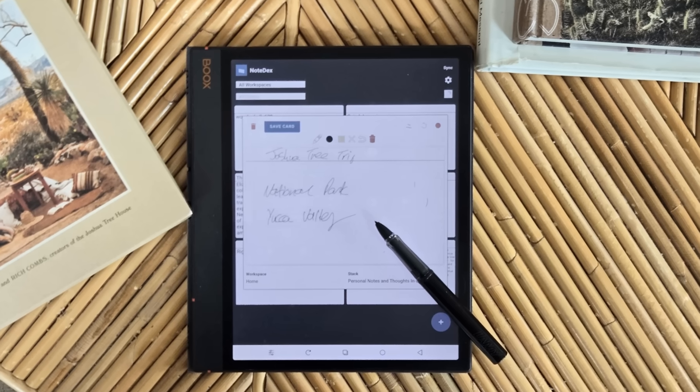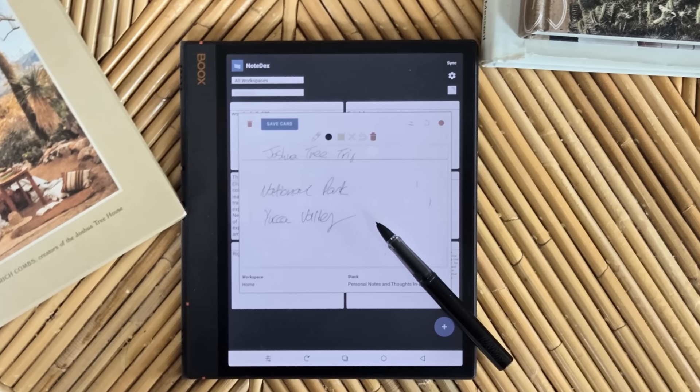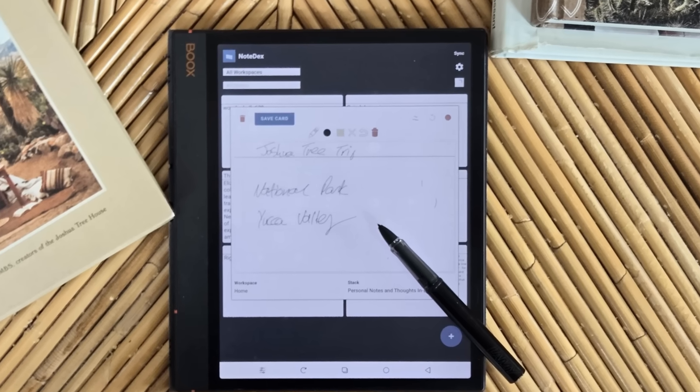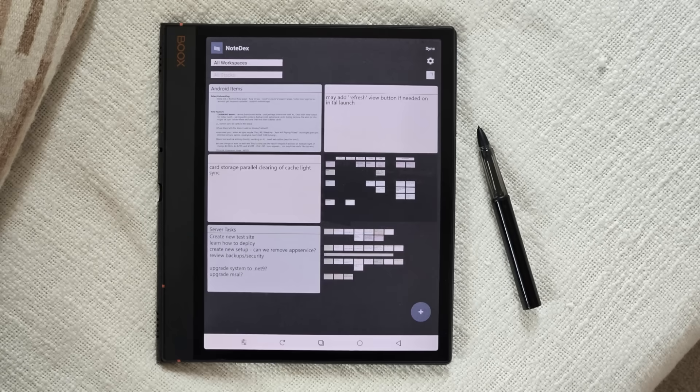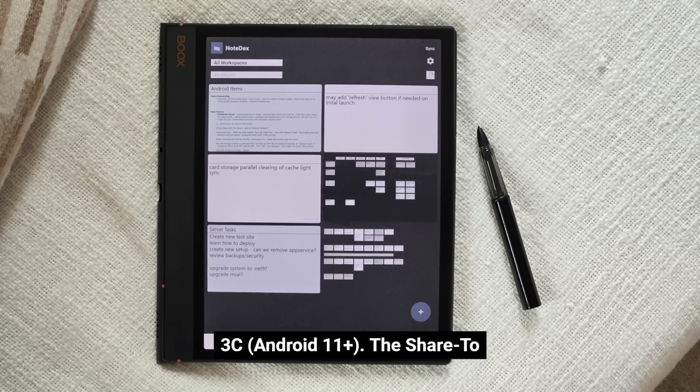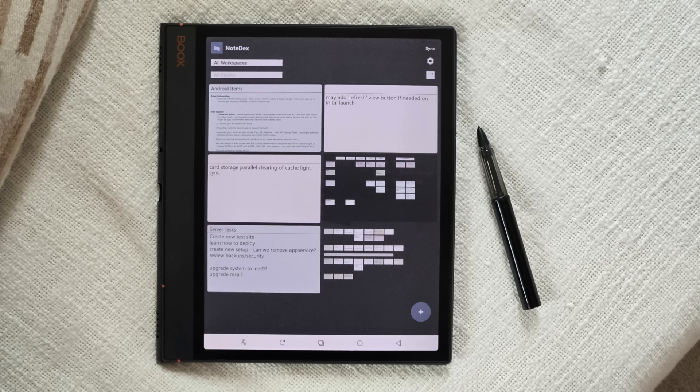NoteDeck works on Android-based E-ink devices, tested on Boox Air 3C, Android 11+. The Share to NoteDeck feature helps integrate multi-page notes into your NoteDeck memory system.